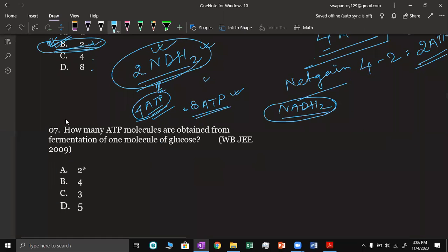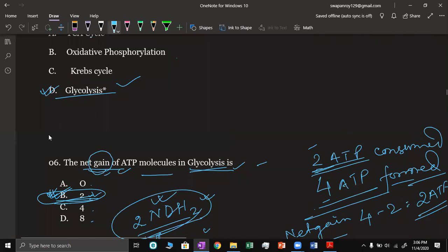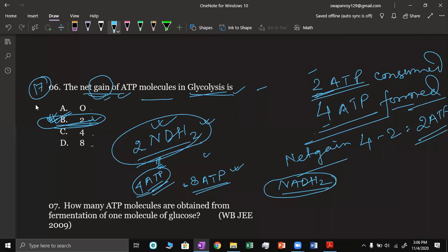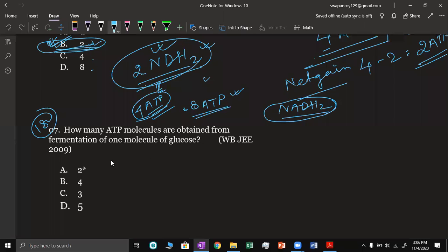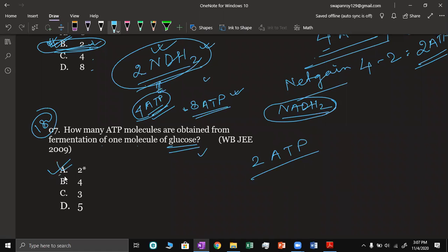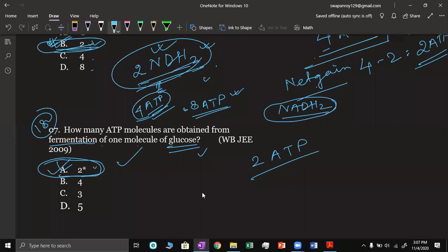Question number 18: How many ATP molecules are obtained from fermentation of one molecule of glucose? The answer is 2 ATP molecules — the net gain in fermentation. Because after fermentation, the NADH2 will be consumed, so ultimately 2 ATP.